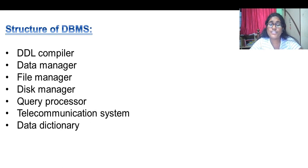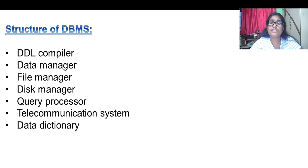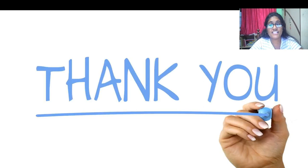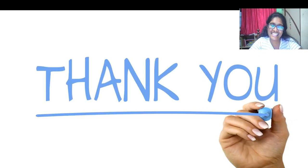The structure of DBMS includes DDL compiler, data manager, file manager, disk manager, query processor, telecommunication, and data dictionary. That's all for today's class, students. I hope you learned so much about databases. Thank you.